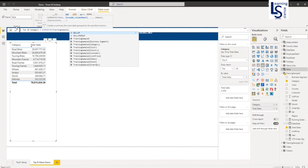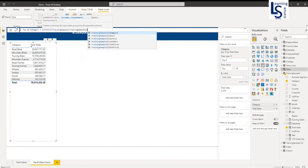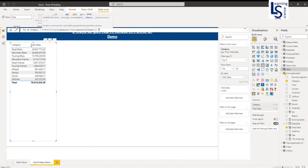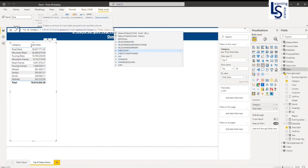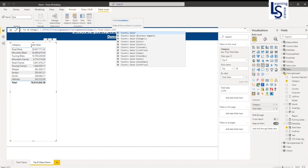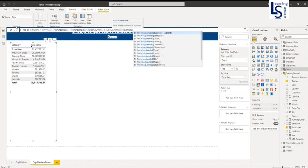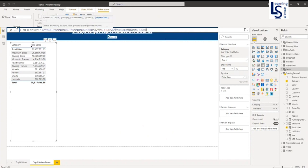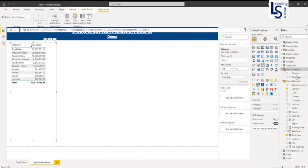The next parameter is the group-by column, which is the category column. Then I specify what kind of aggregation I want to perform — I want to aggregate total sales. I will give the column name "total sales" and use SUM, providing the column name as the table's total sales field. And I will close the bracket. In my data model, a new table is added with two columns: category and total sales.